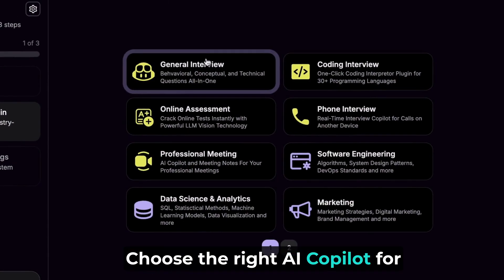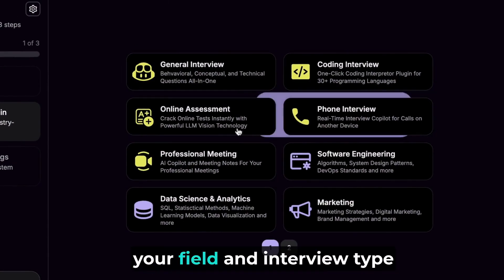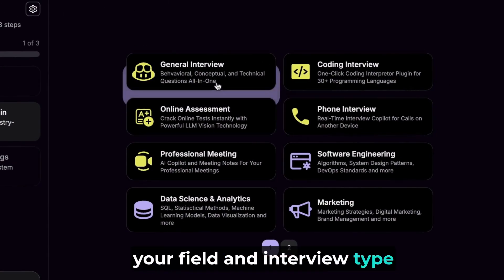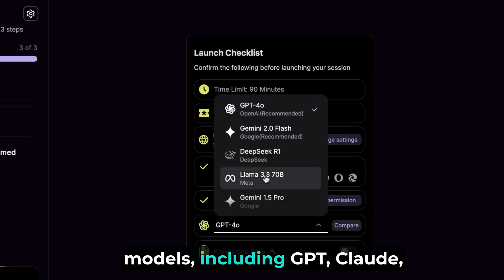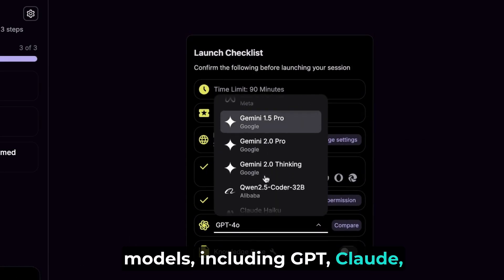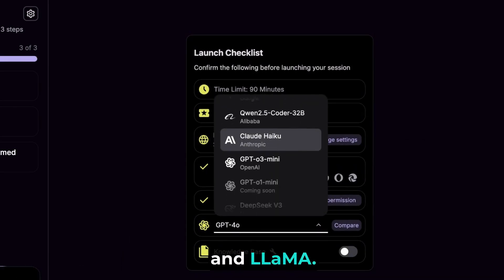Choose the right AI copilot for your field and interview type. Select from a wide range of AI models, including GPT, Claude, and Llama.